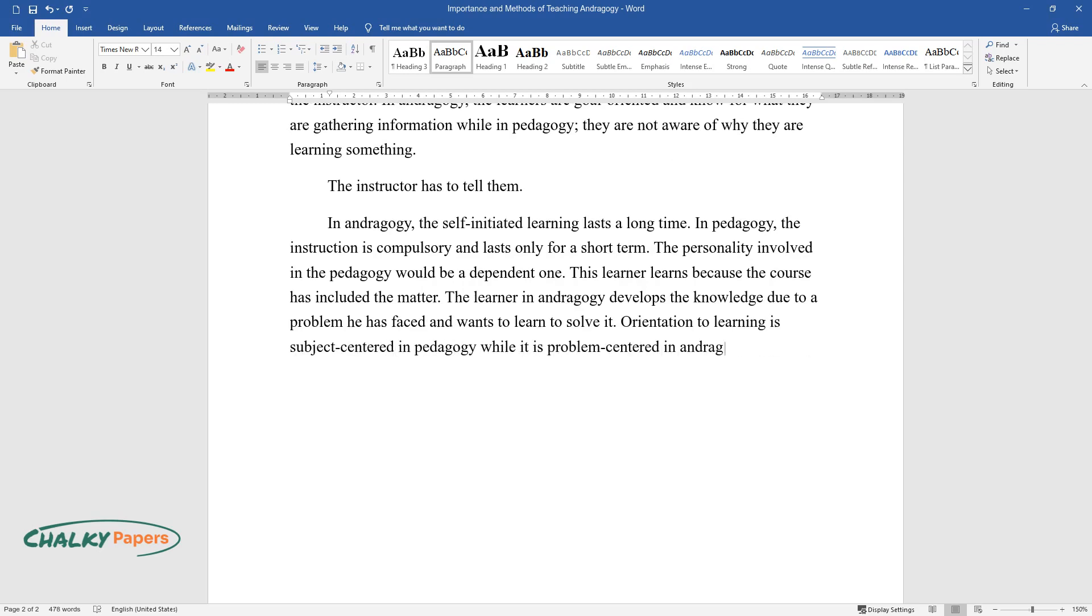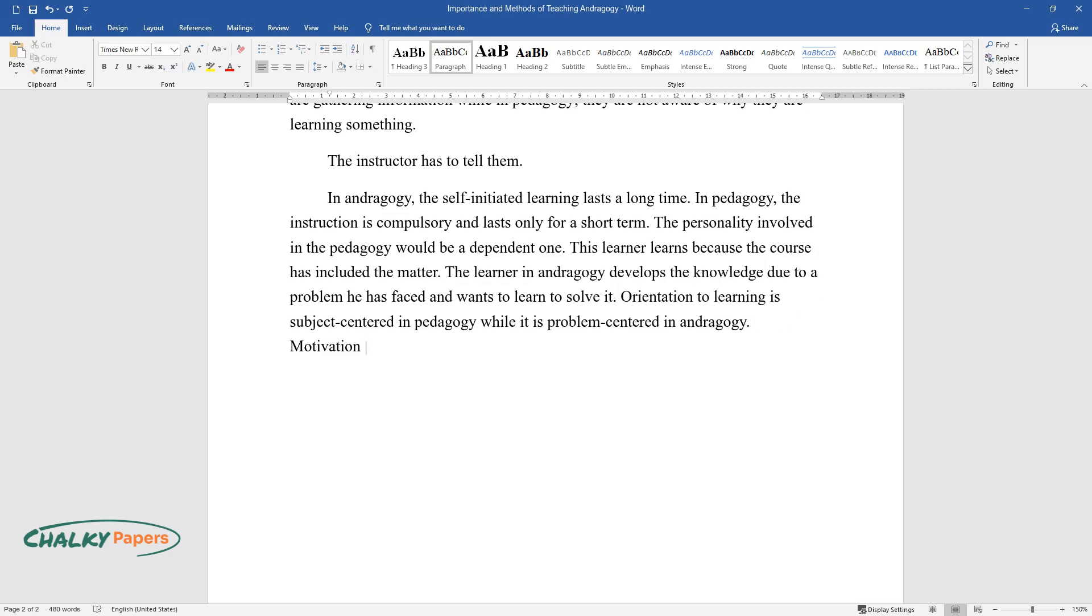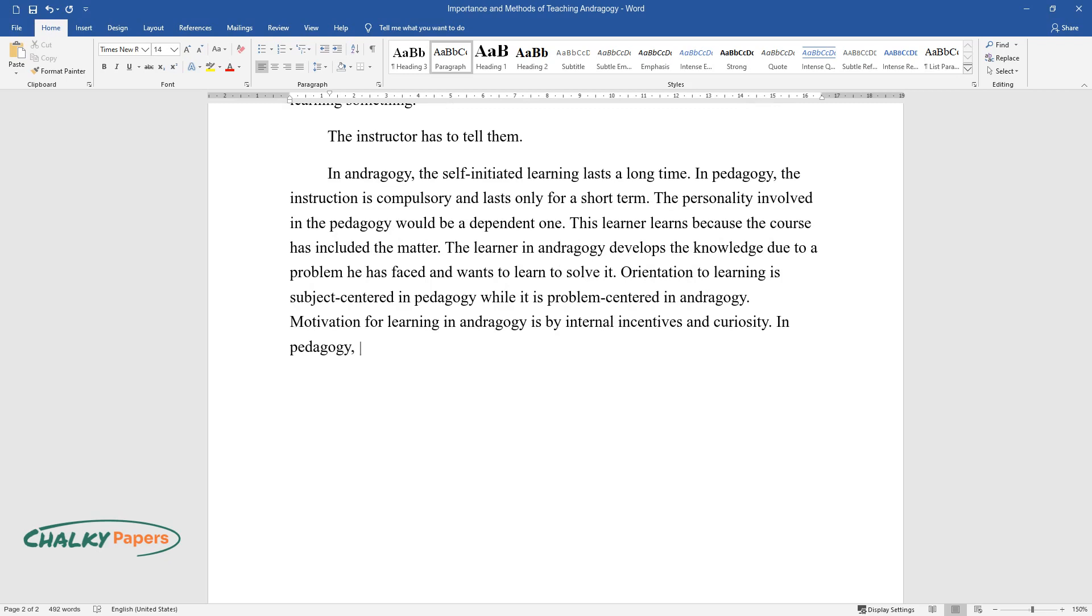Motivation for learning in andragogy is by internal incentives and curiosity. In pedagogy, motivation is by external rewards and punishment.